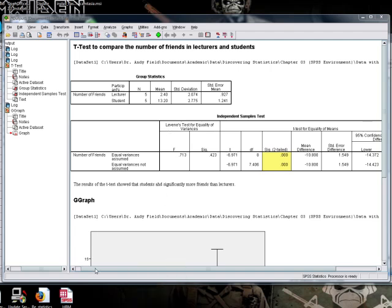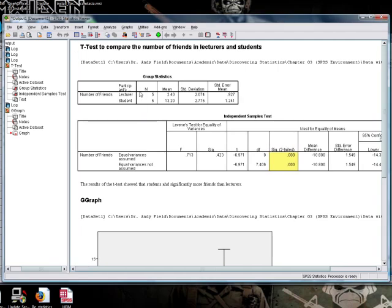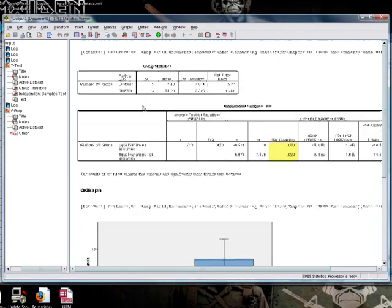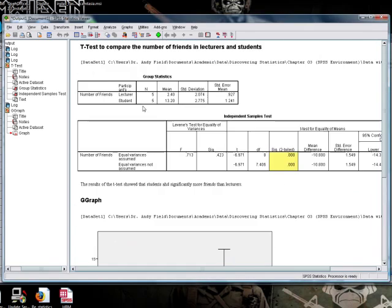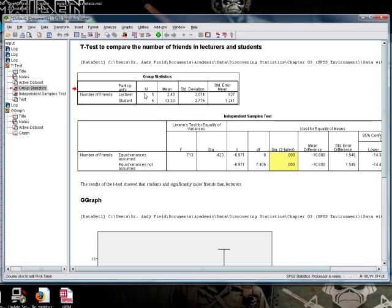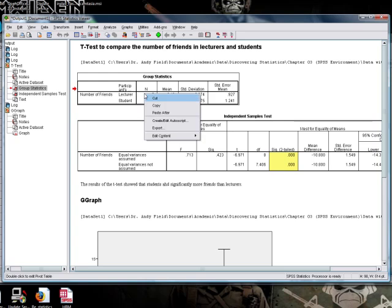OK, there's a couple of ways that we can do this. The first is we can export individual tables or graphs. So we've got our output here. We could, for example, select a table with our mouse, then right-click with the mouse and select copy.